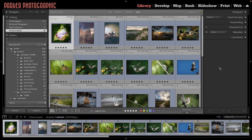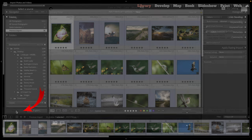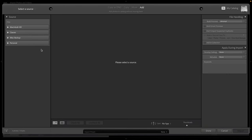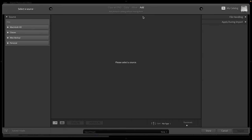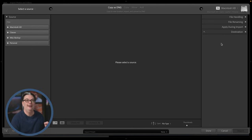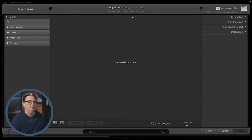To begin importing your images, go to the Library module and click on the Import button. You'll be presented with a new window with three main columns. On the left side is the Source — where you tell Lightroom where to import images from. The center shows a preview of those files. On the right side you have options you can select before importing to help streamline your workflow and improve productivity.